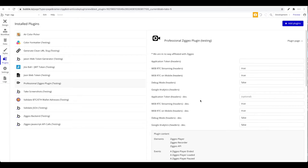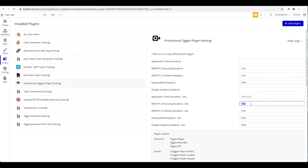For debug mode, you might want to use true for development and false for the live version. For the application token, you'll find that in your Ziggeo dashboard — it's an API key, not really a secret. The WebRTC streaming field lets you set this to true or false, enabling video recording directly in the browser.